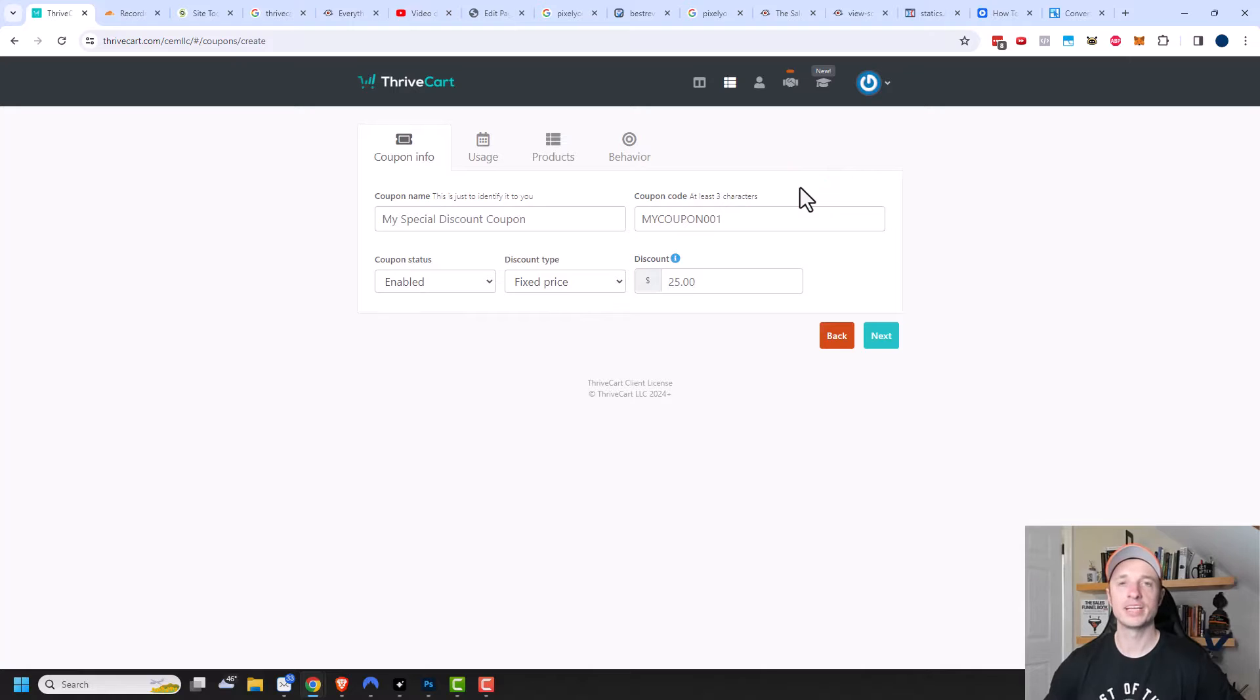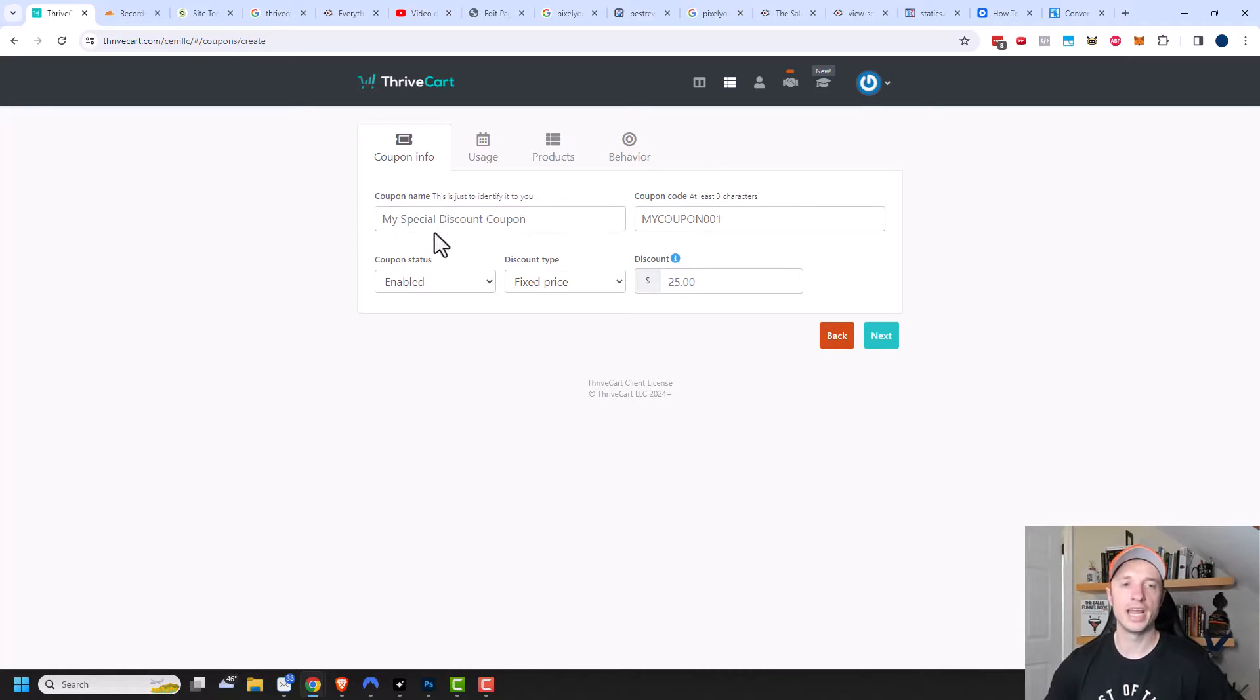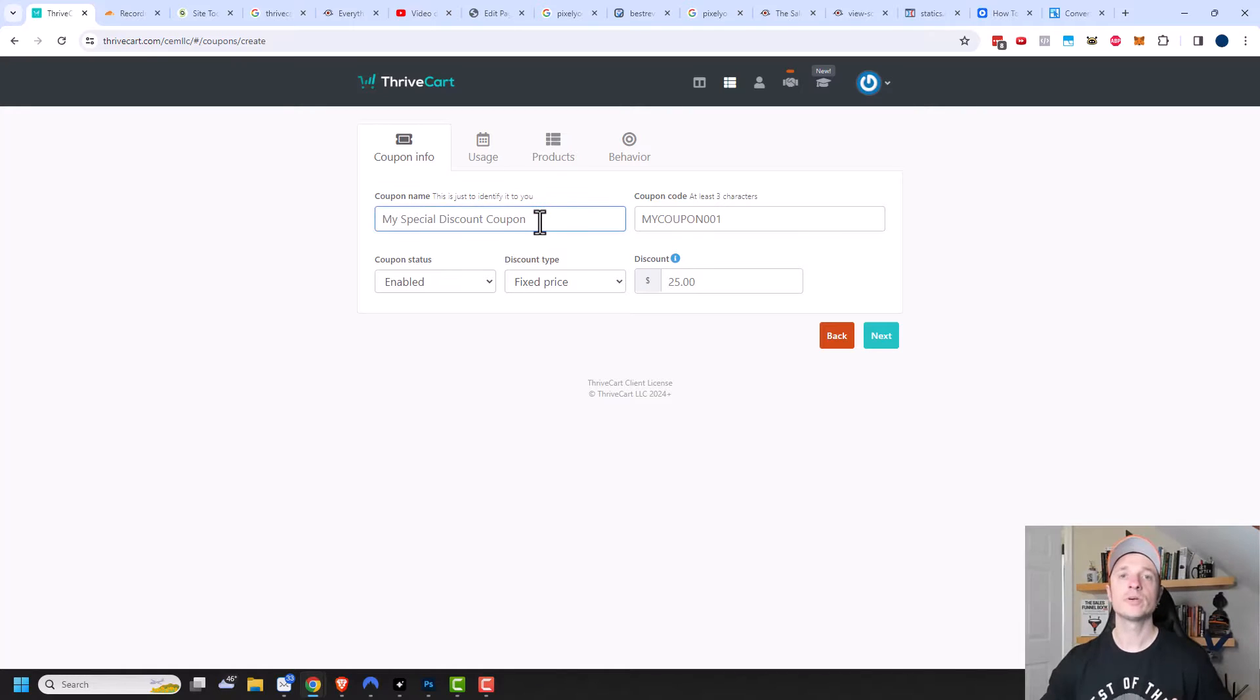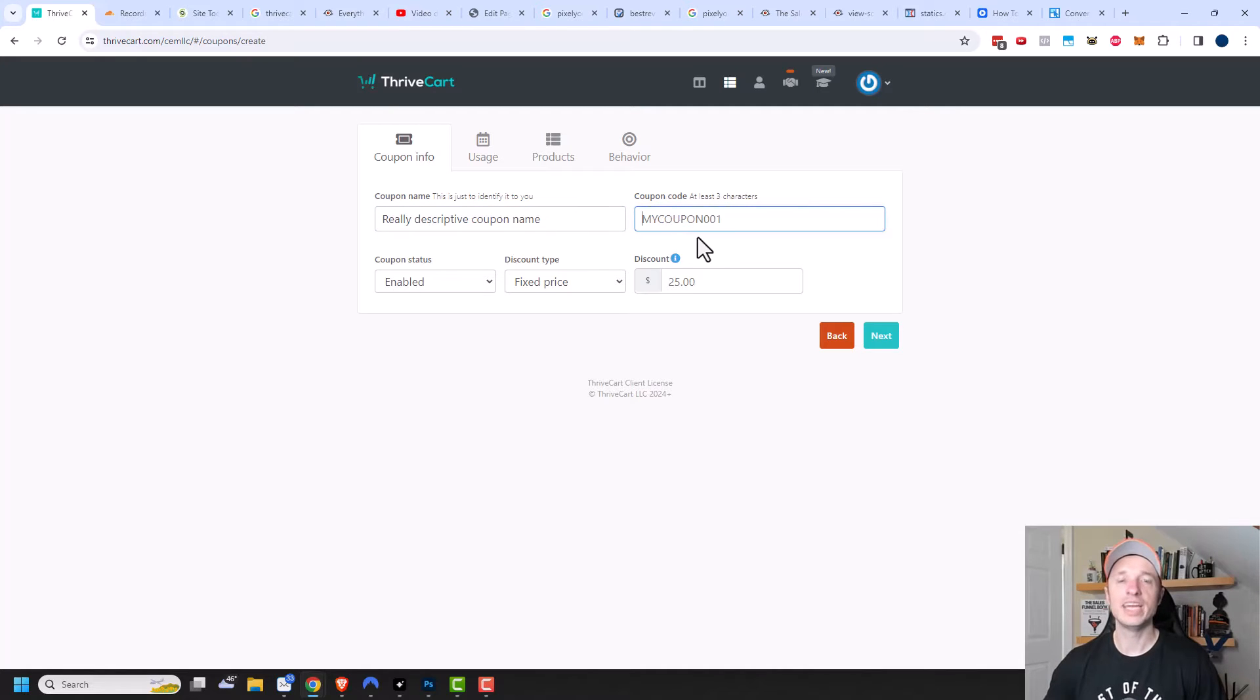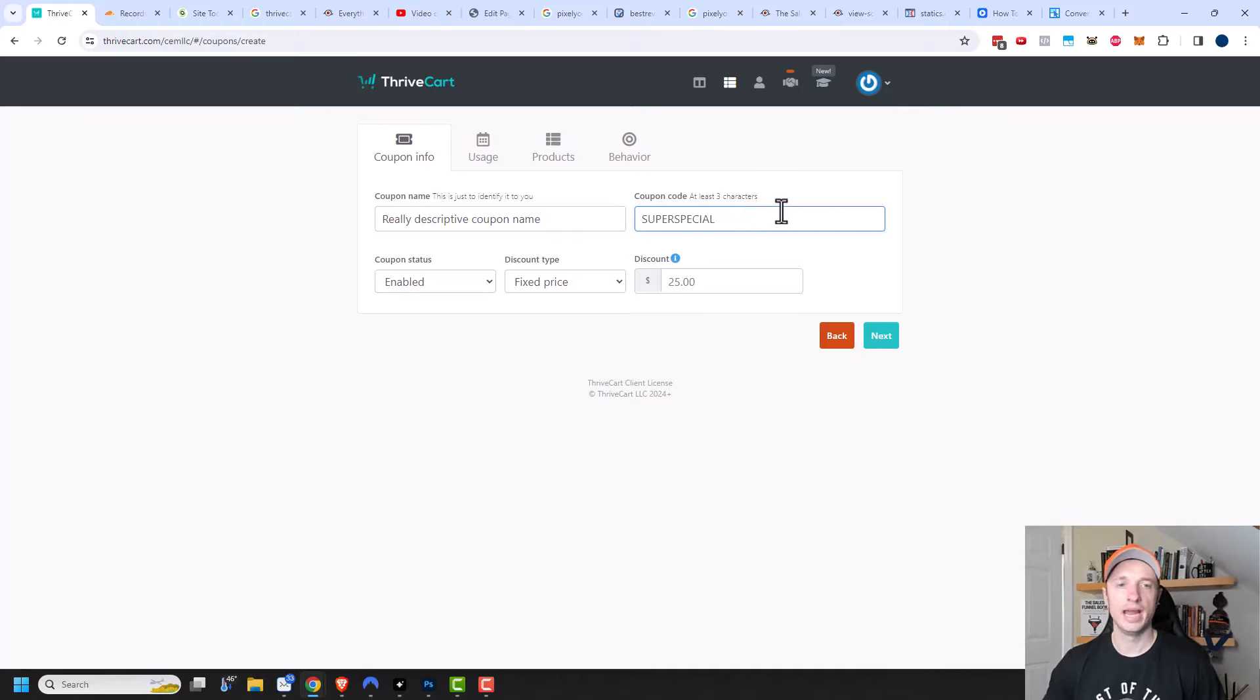It's pretty self-explanatory, but we'll go through it together. The first field we need to fill out is the coupon name, and this is just to identify it to you. So whatever words you need to use to describe your coupon, go ahead and write them here. Then we can create a coupon code. It can be anything you want, as long as it is at least three characters.